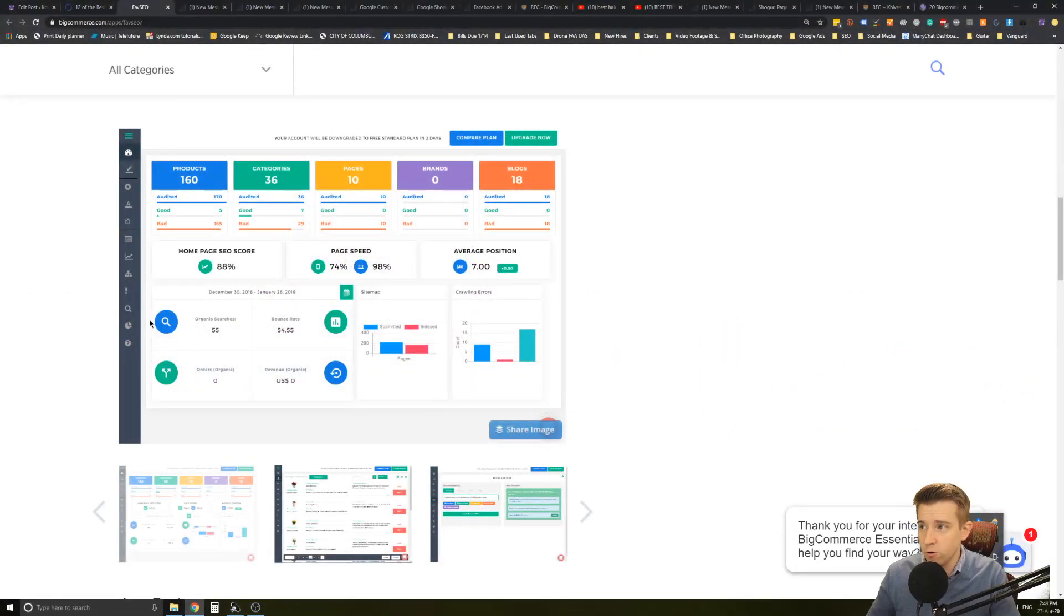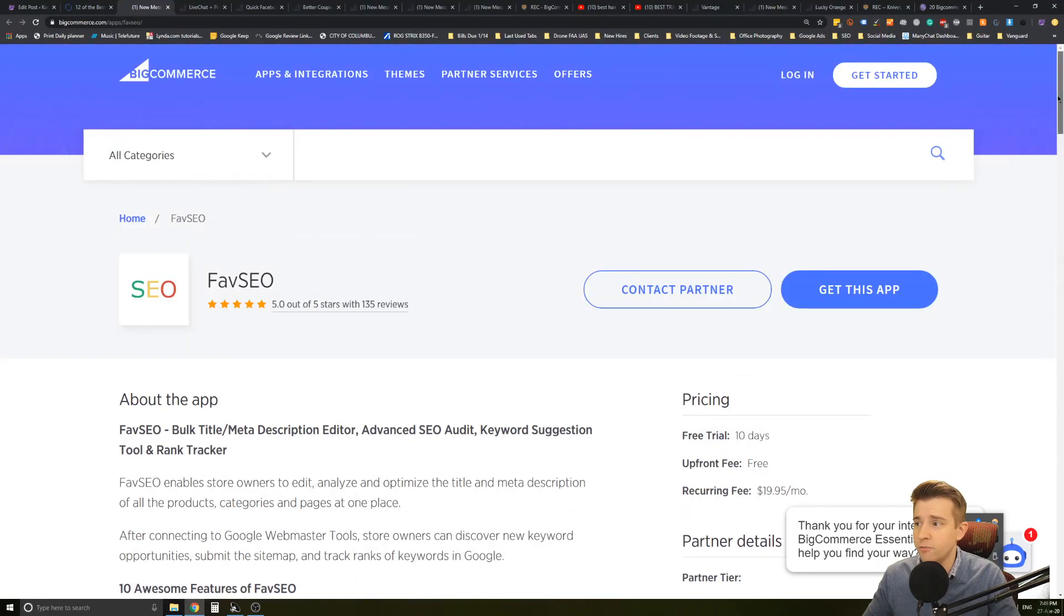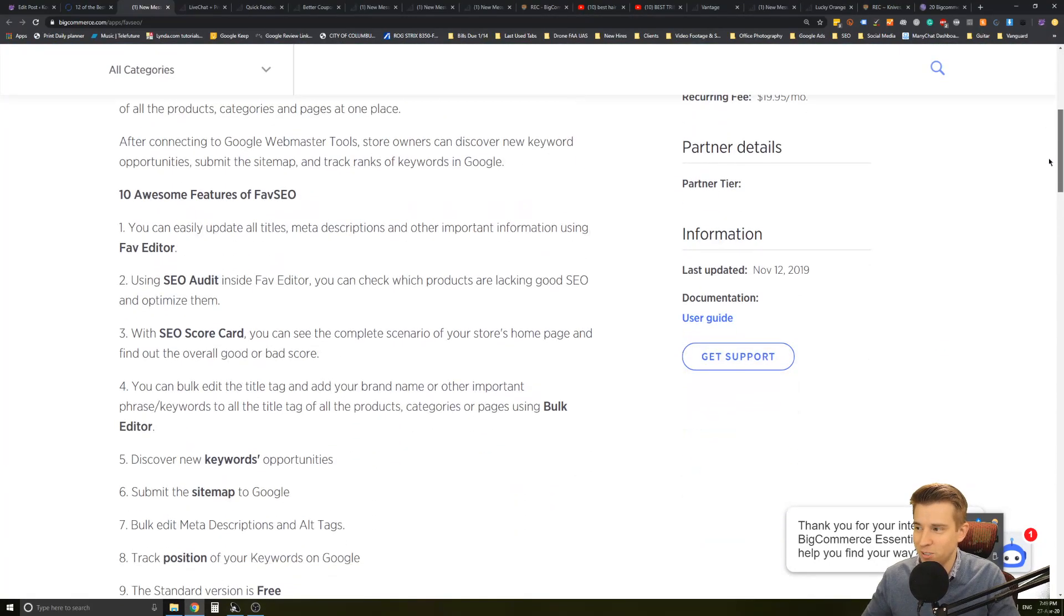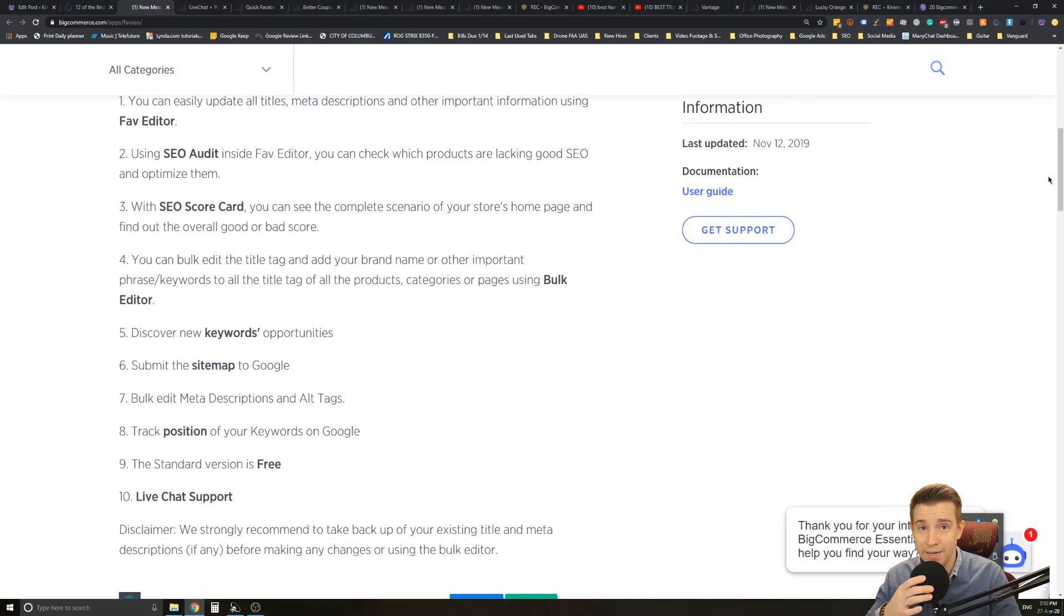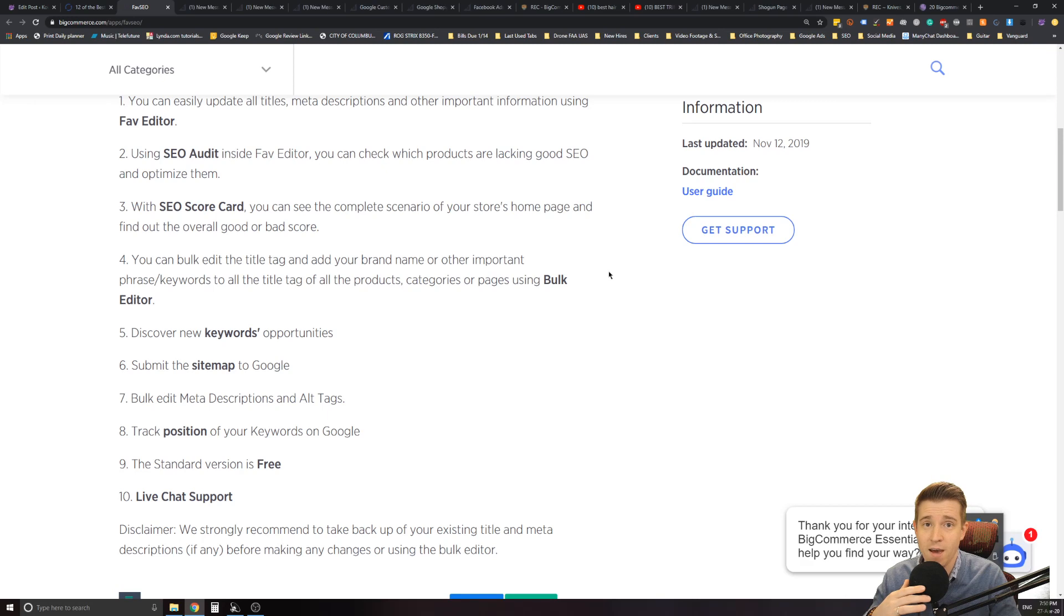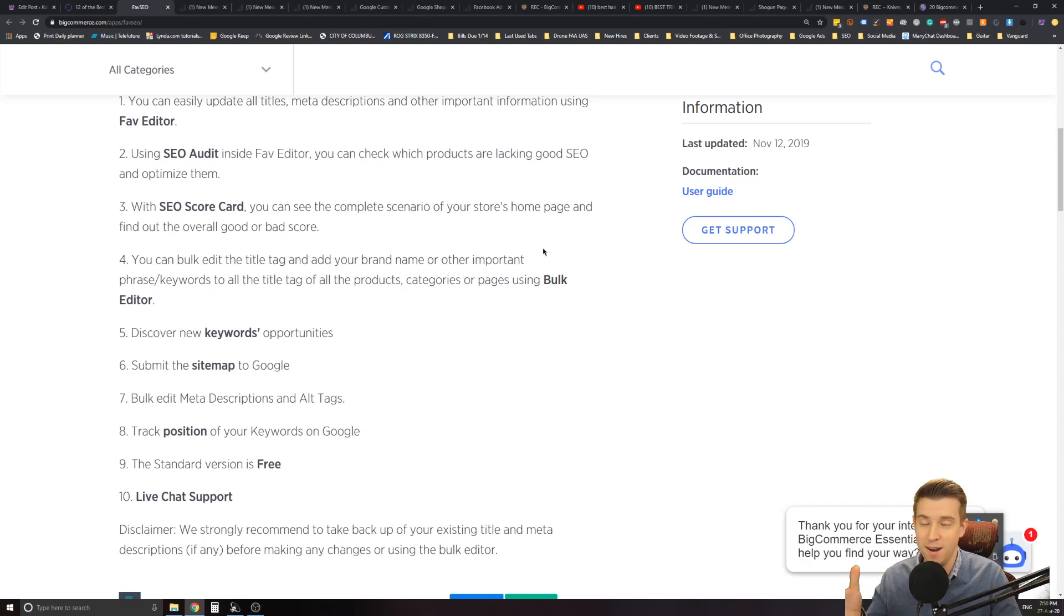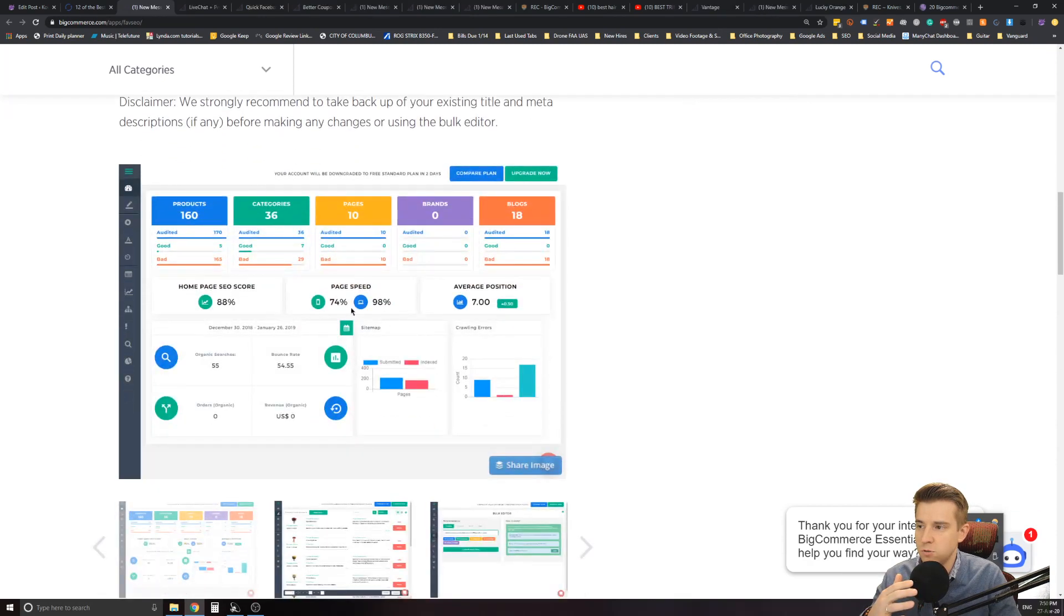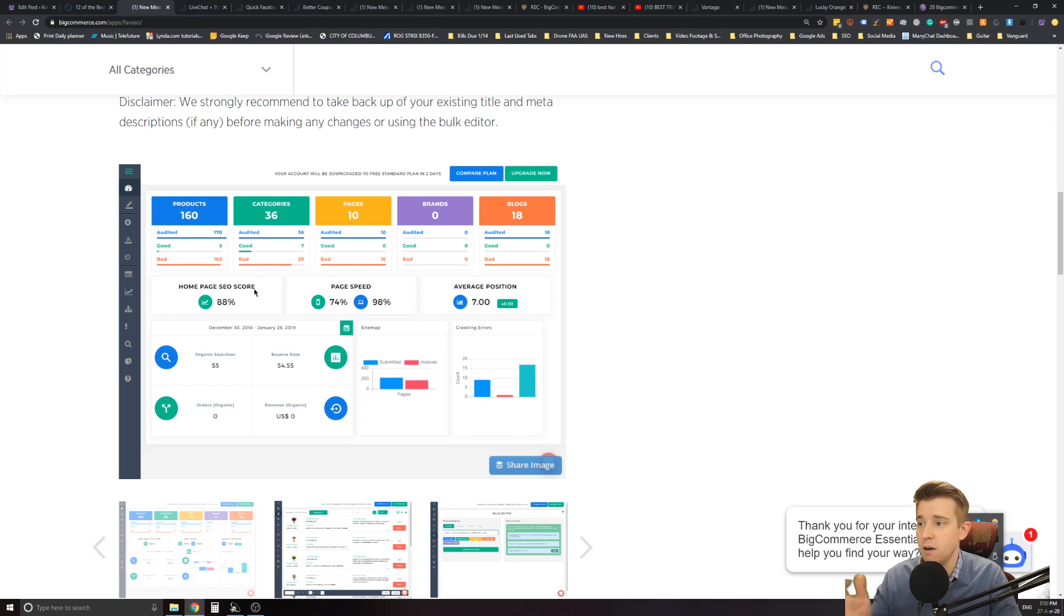All right everybody. So the first one on the list is Fave SEO plugin. Now Fave SEO plugin is a fantastic app for BigCommerce and essentially allows you to do SEO metadata and descriptions and titles for all of your products on BigCommerce. Now this is extremely important to have because you have a number of different products. It's probably many and what this essentially does is allows you to have all of these products under one place and control all of the meta descriptions and titles in one place.